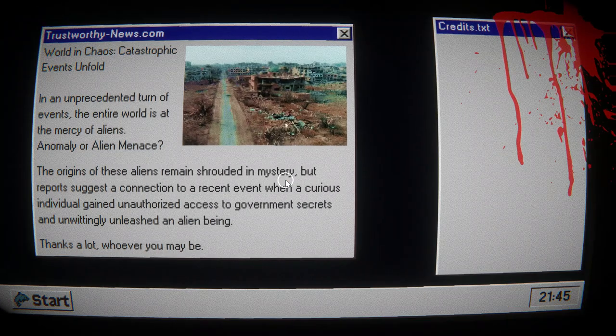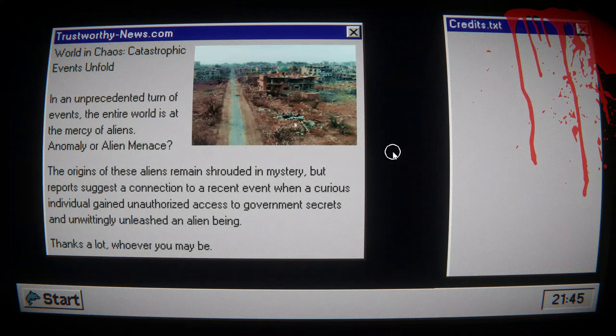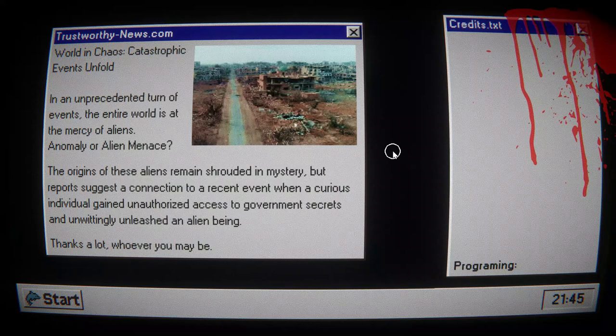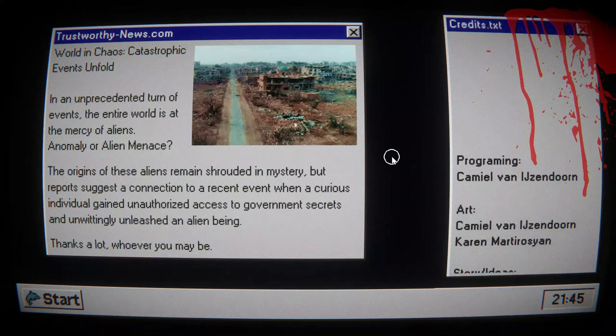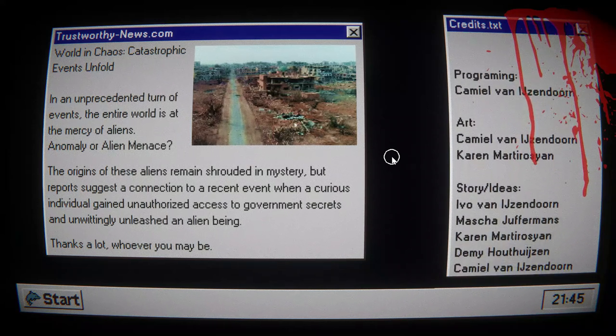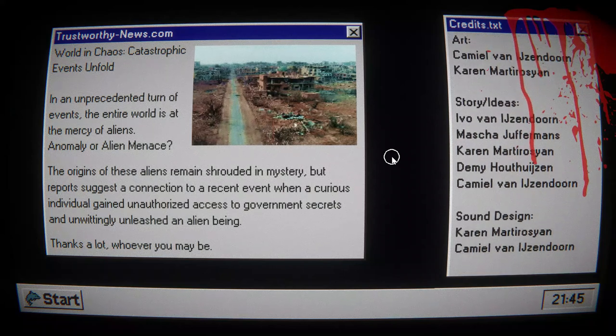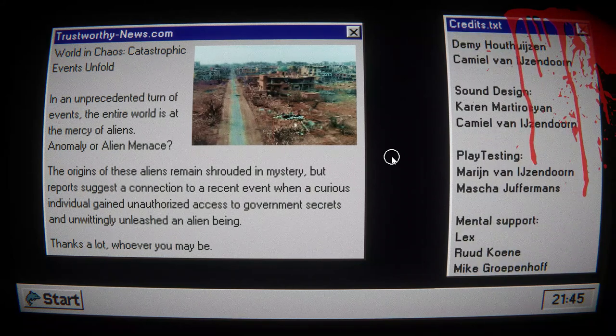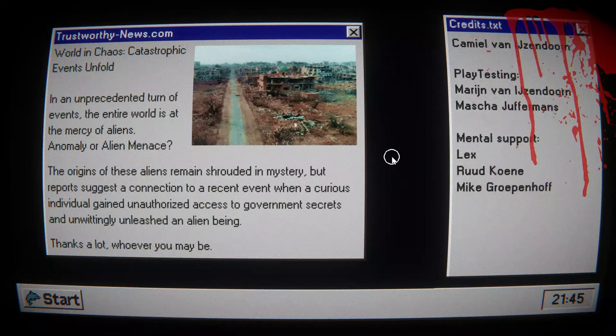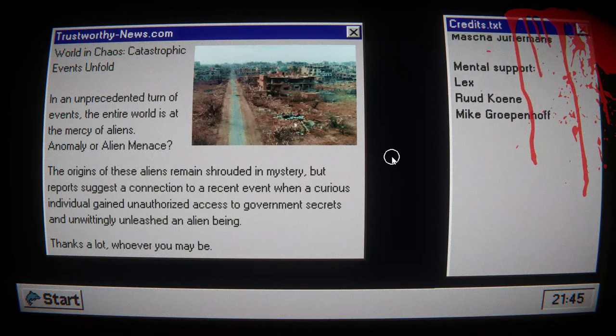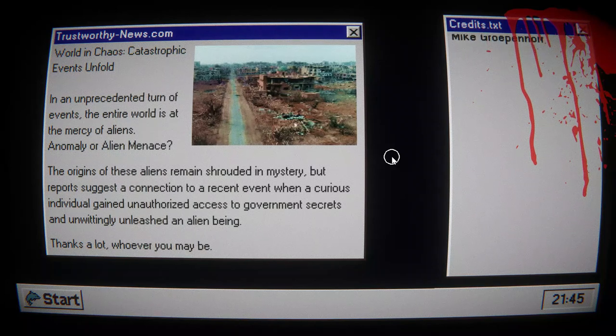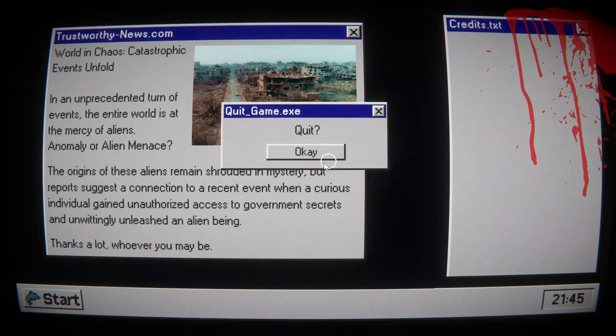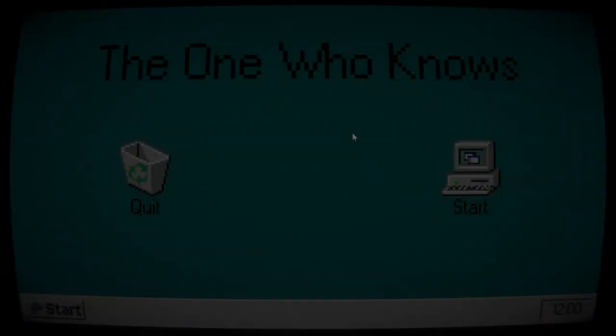World in chaos. Catastrophic event unfolds. In an unpredicted turn of events, the entire world is at the mercy of aliens. The origin of these aliens remain shrouded in mystery, but reports suggest a connection to recent events with a curious individual who gained unauthorized access to government secrets and unleashed the alien beings. Thanks a lot, whoever you may be. Quit.